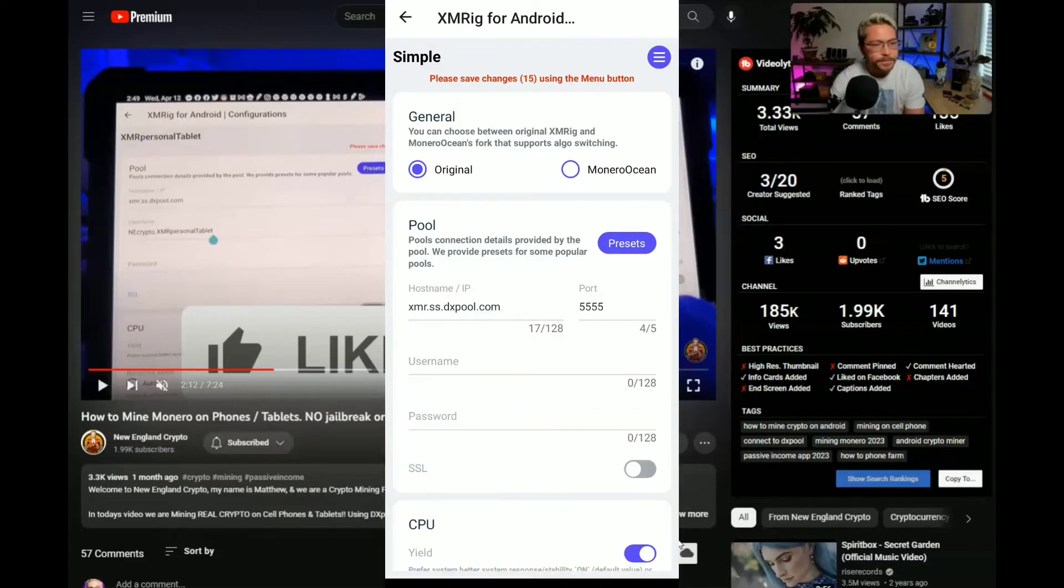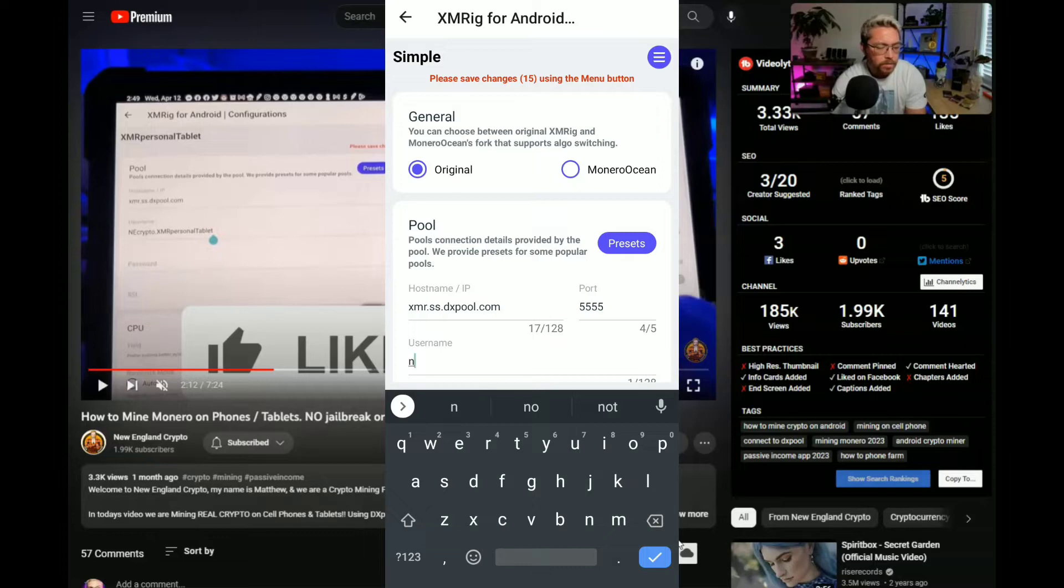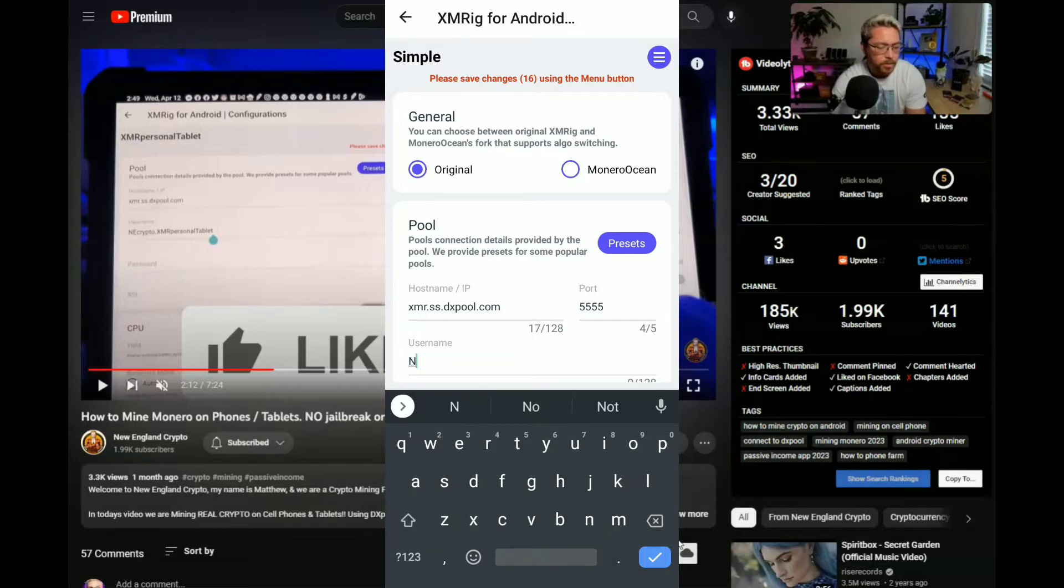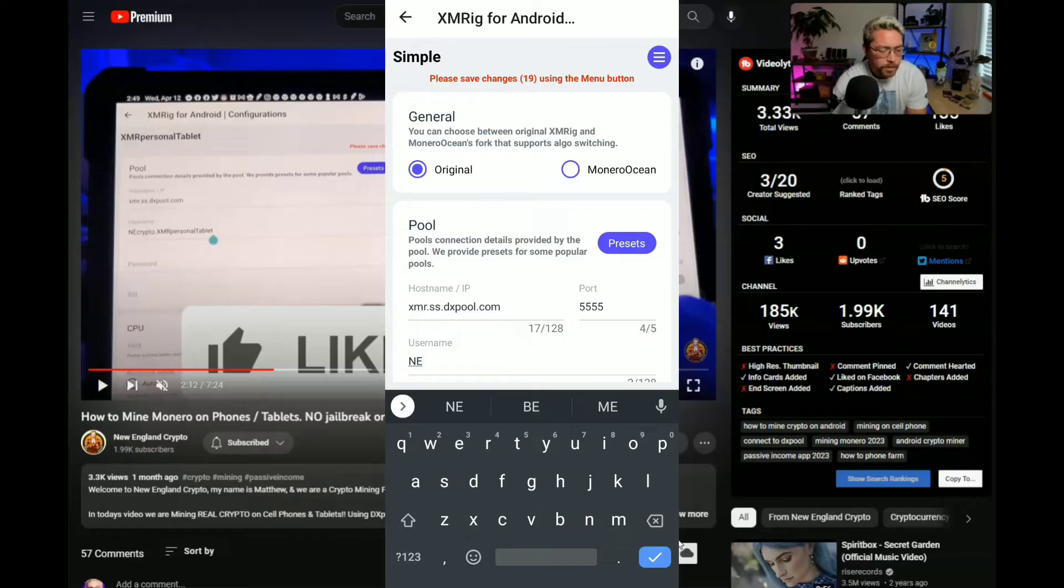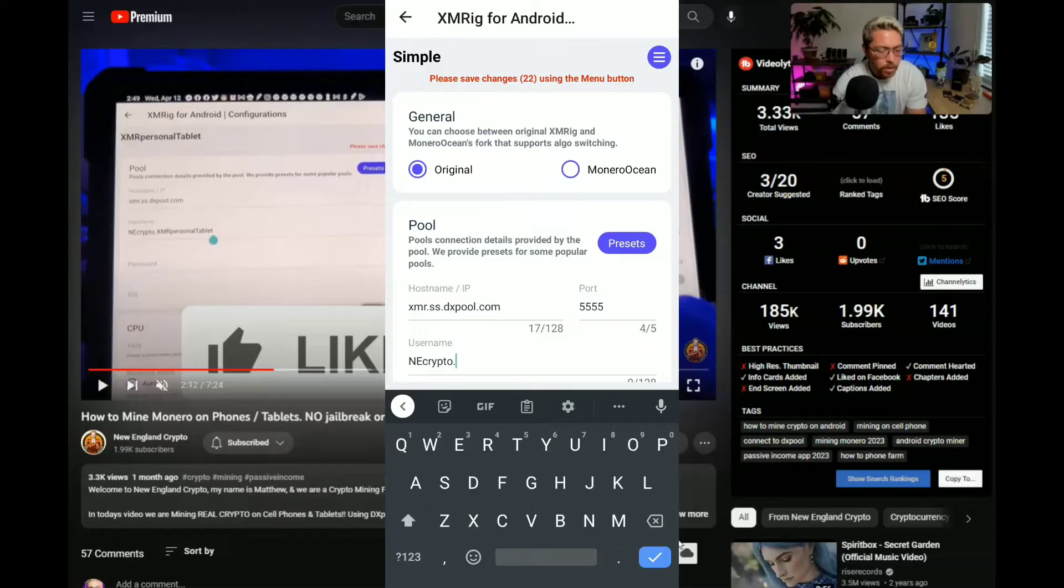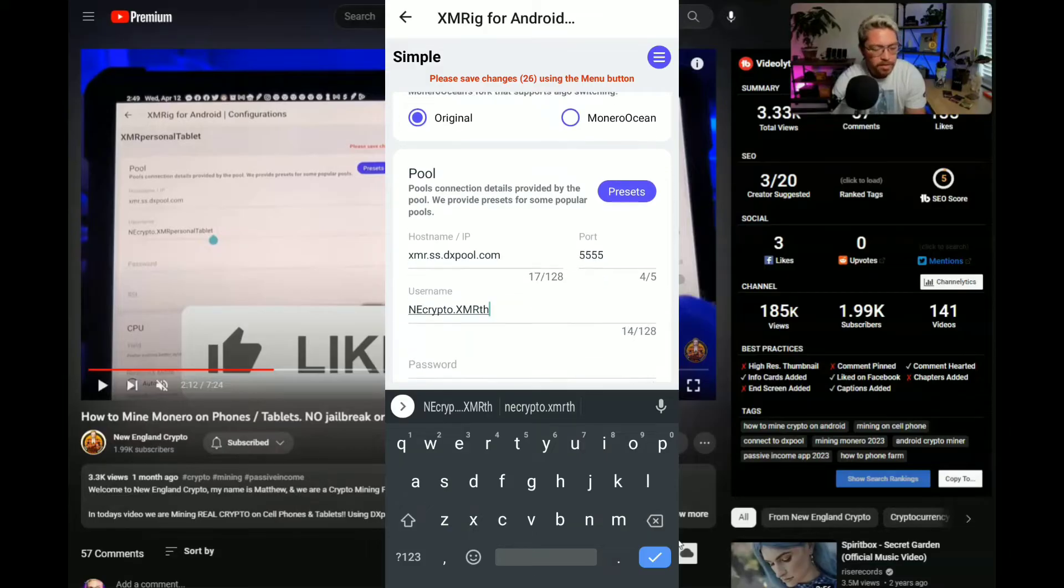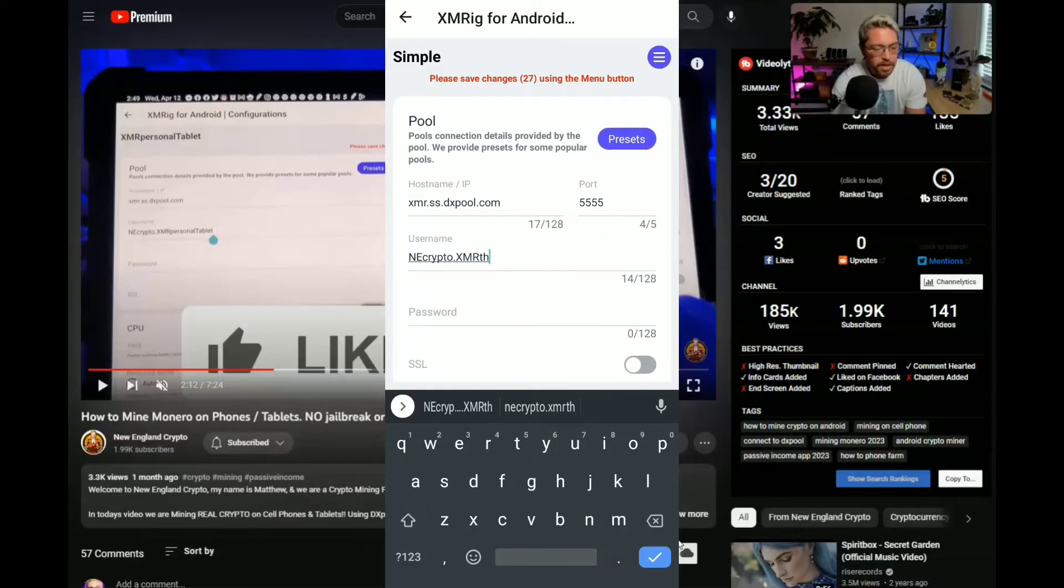And it's going to be port 5555. Username, let's see, let's go ahead and capitalize that. NEcrypto. And dot, we're gonna do XMR.TH for Tech Hustler that way he can see the hash rates coming from me.